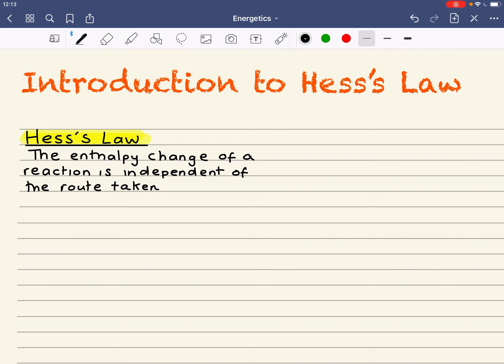Here we're going to look at an introduction to Hesse's Law. Hesse's Law states that the enthalpy change of a reaction is independent of the route taken.